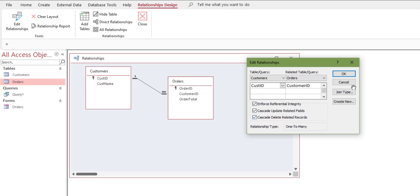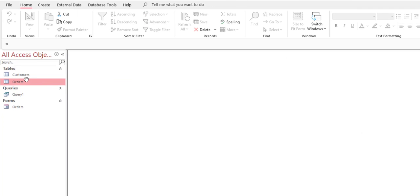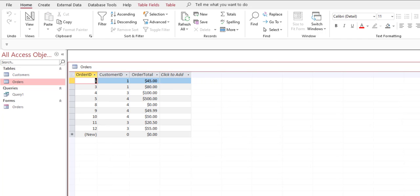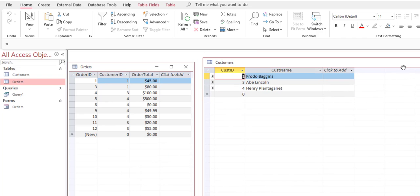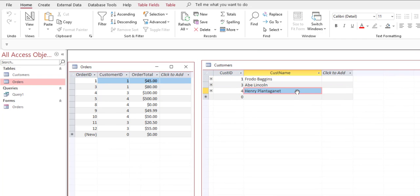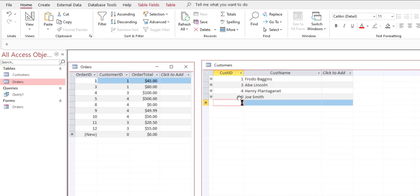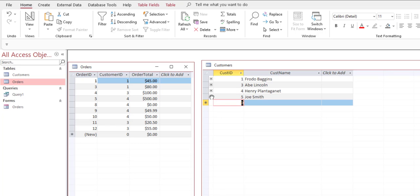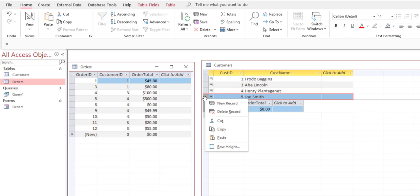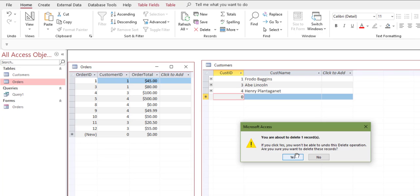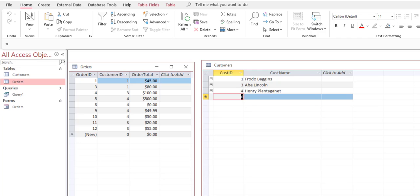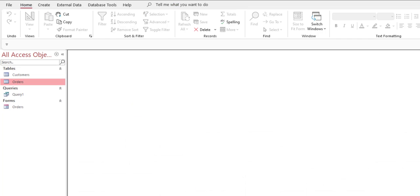Let me show a case where I can delete without cascading: if I add customer ID 5, Joe Smith, who has no orders, I can delete him fine because he doesn't have any orders — there's no danger there. That's the difference between the update and delete scenarios. Now let's see cascading in action.